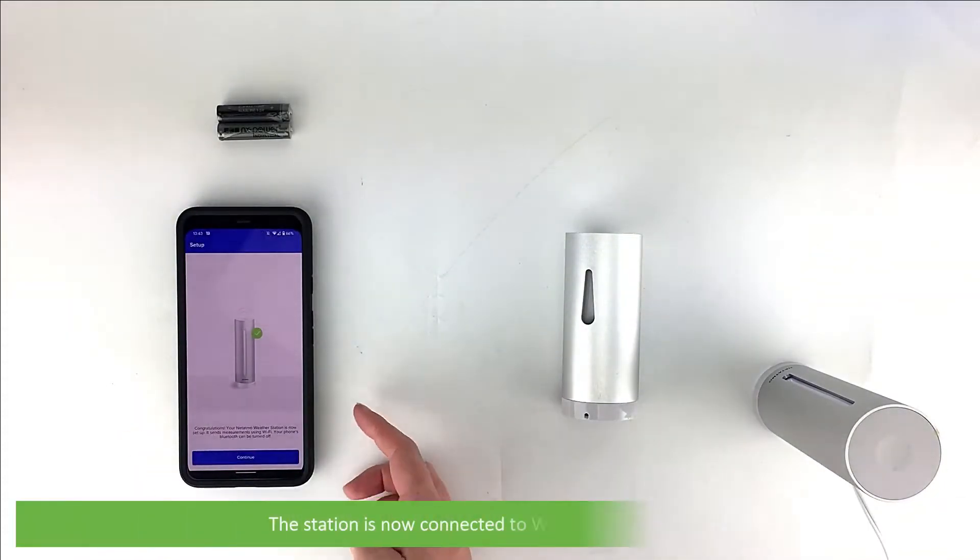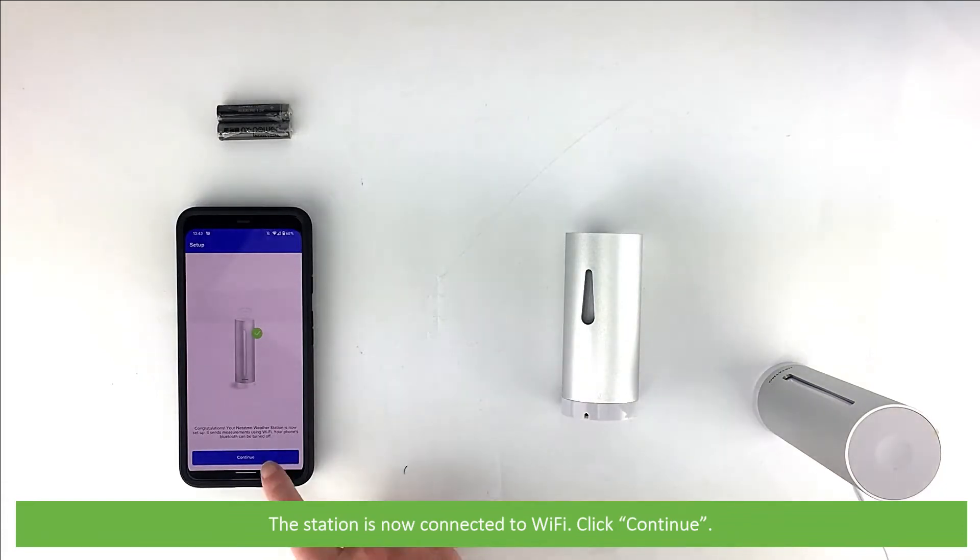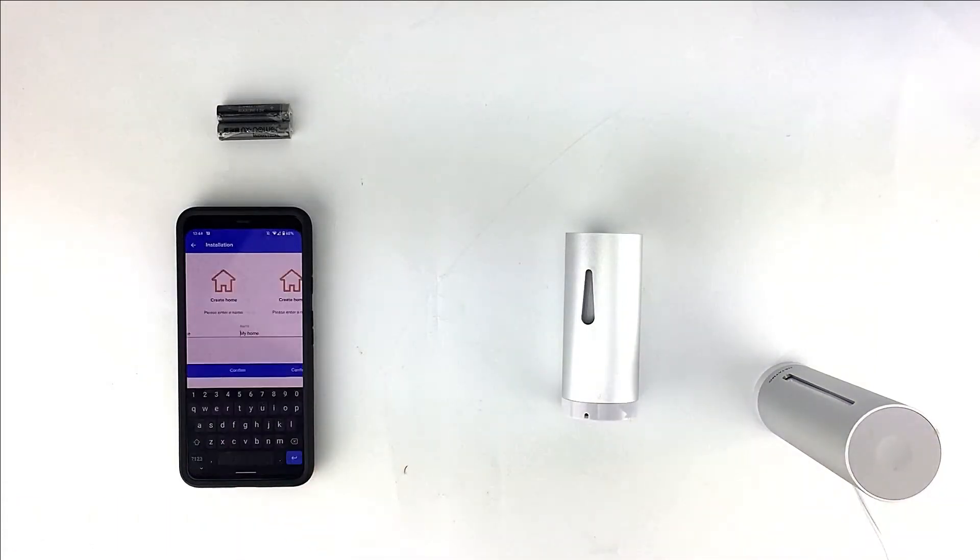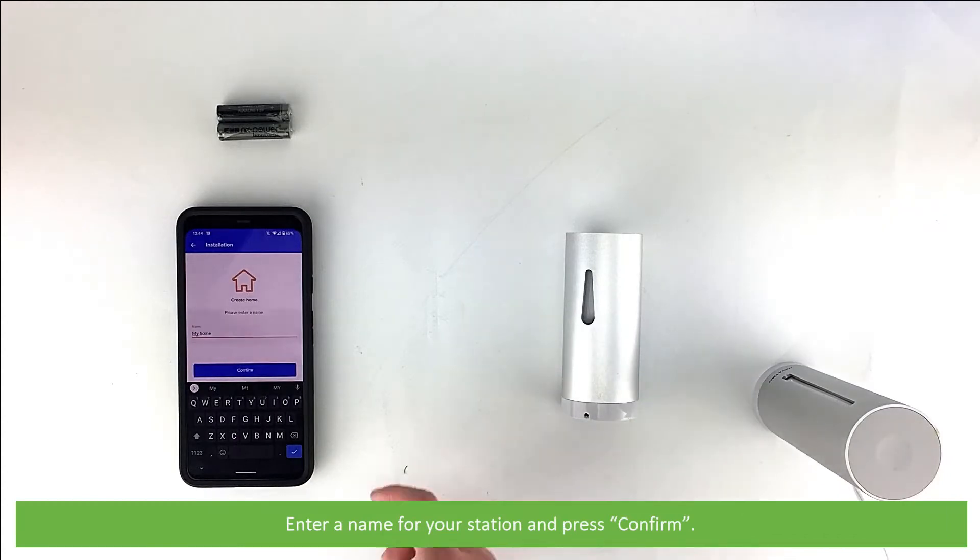The station is now connected to Wi-Fi. Click Continue. Enter a name for your station, then press Confirm.